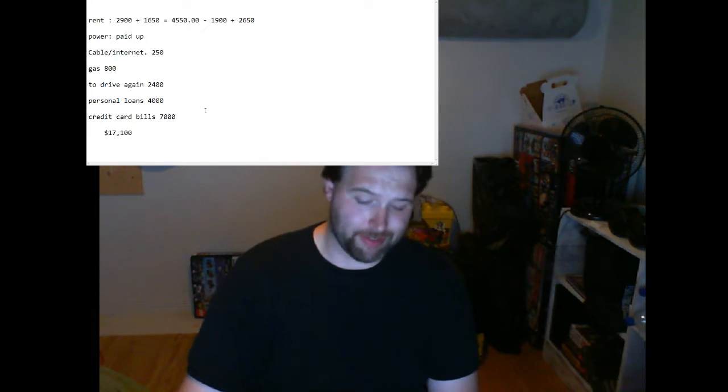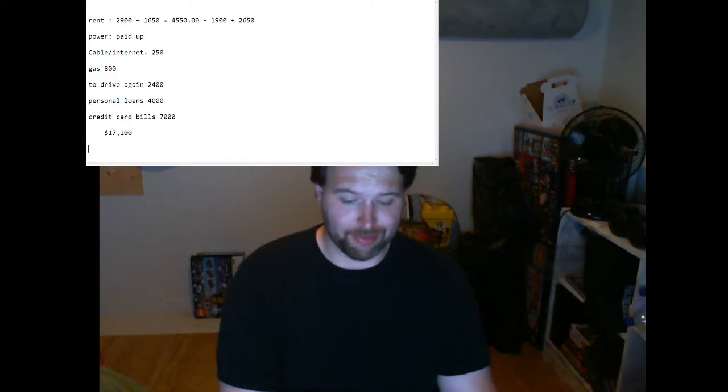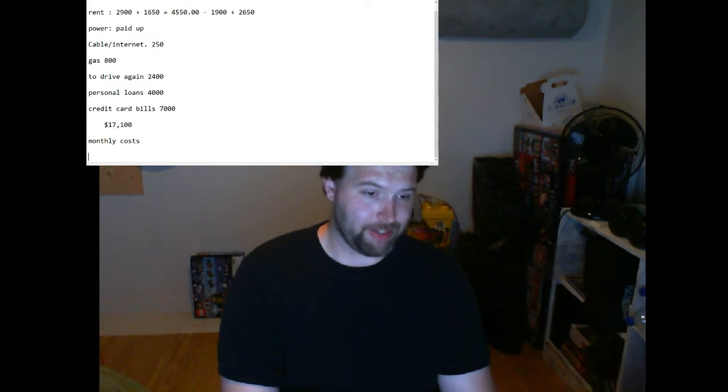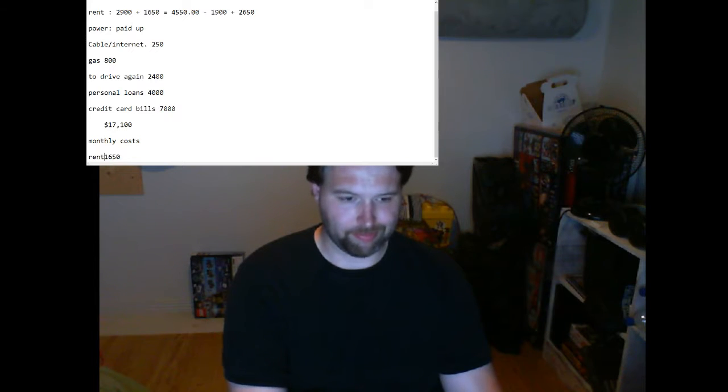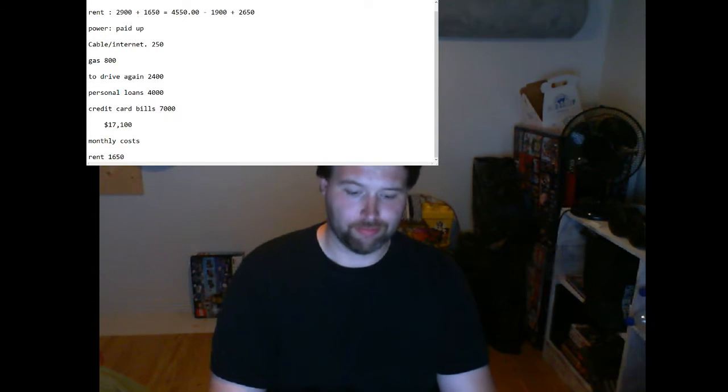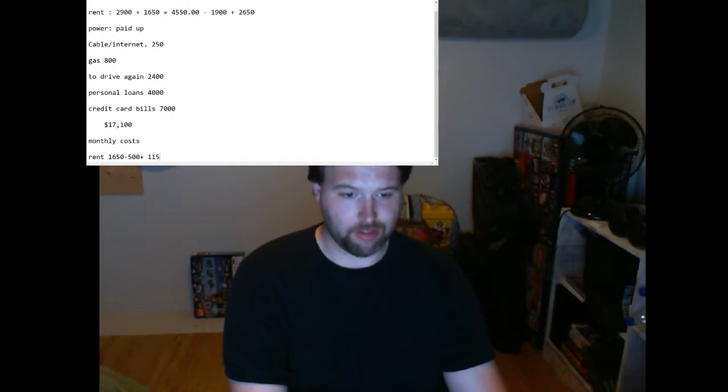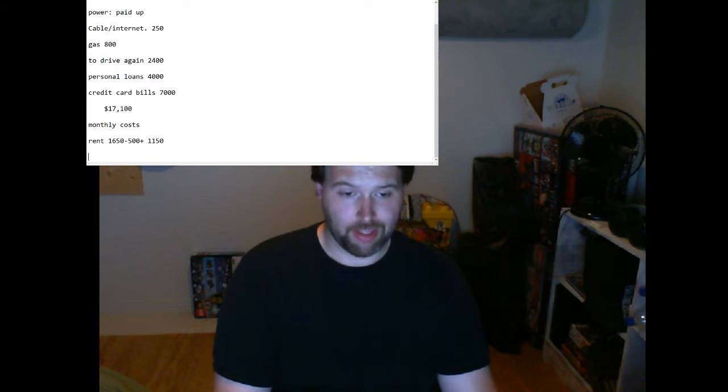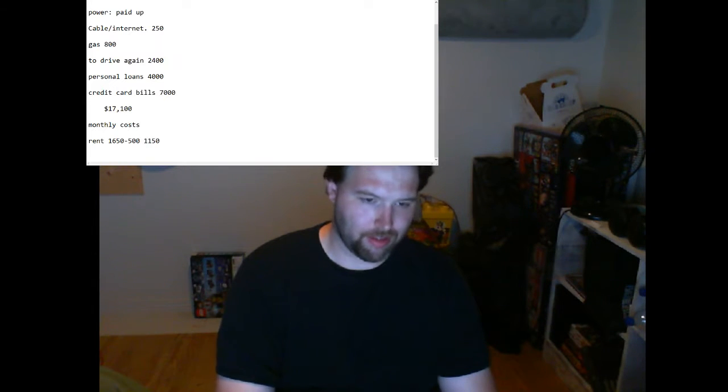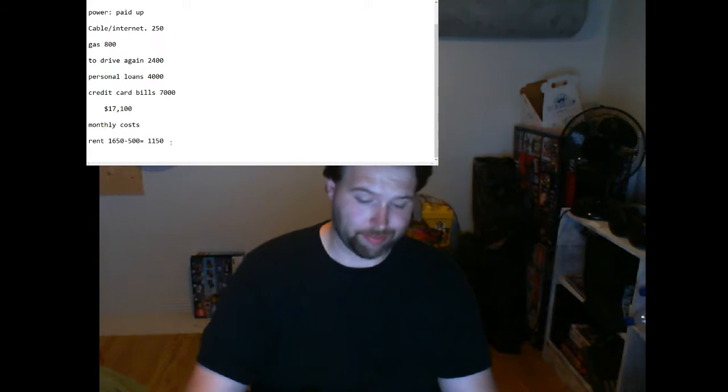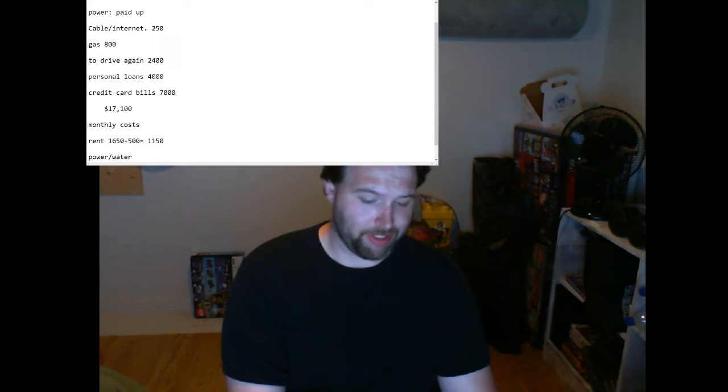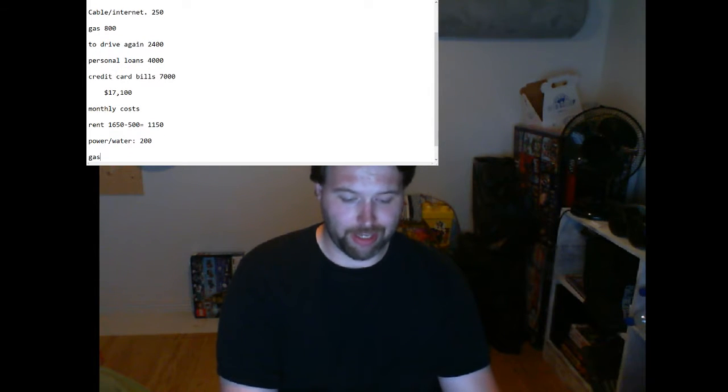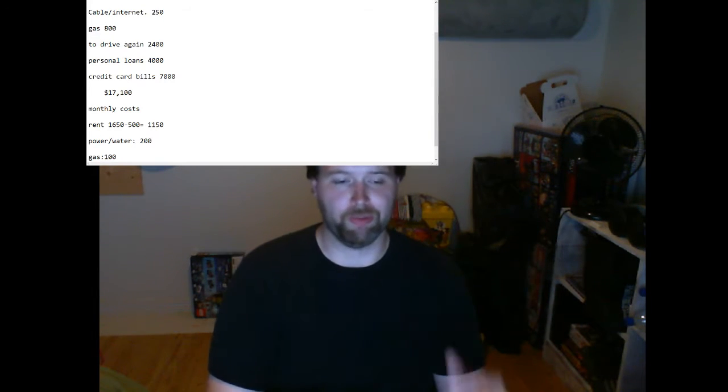As far as day to day, monthly costs: $1,650 for rent minus $500 for my roommate equals $1,150. Power and water in this place is about $200 a month, less in the summer, more in the winter.